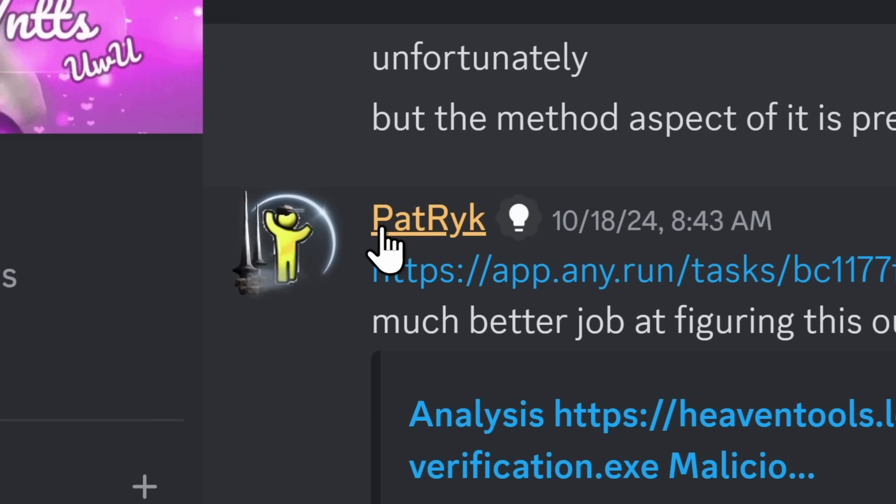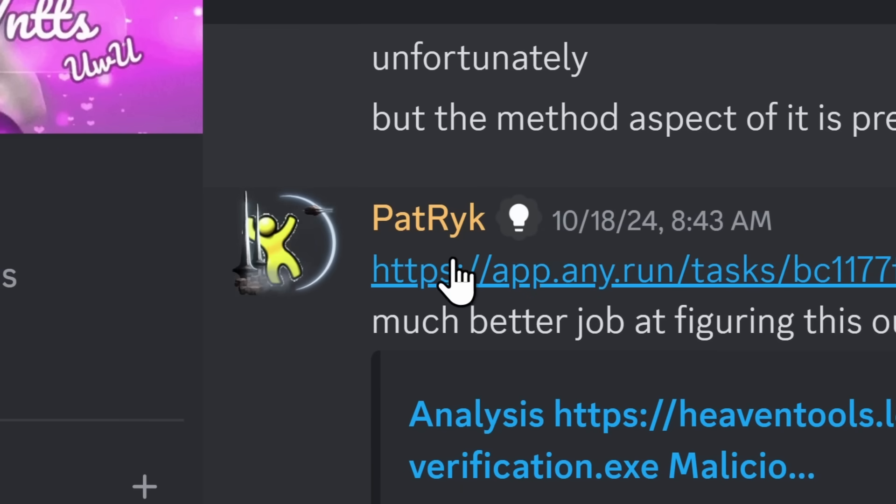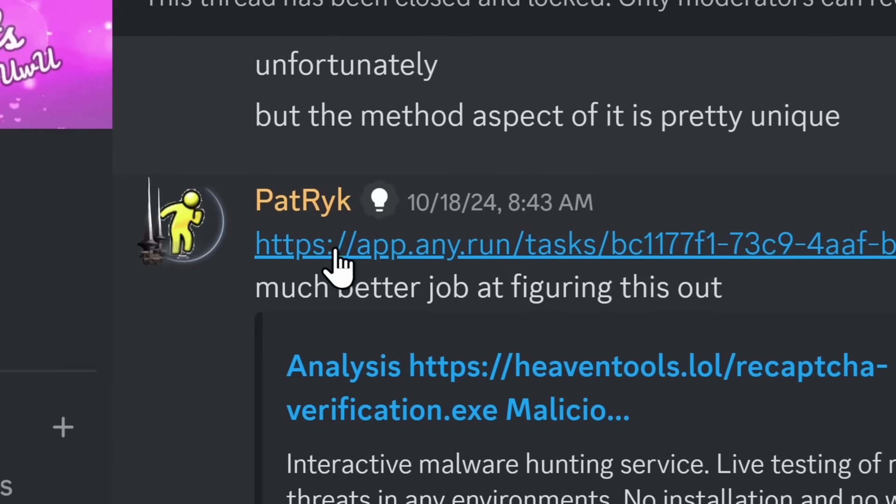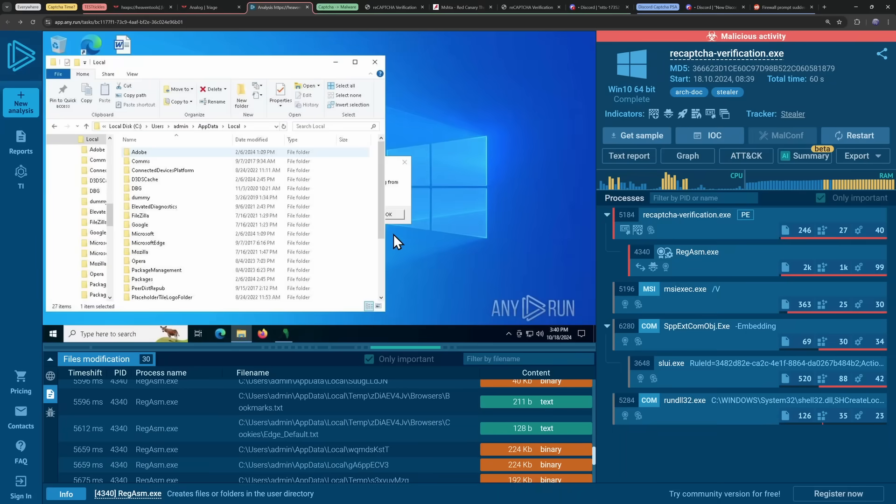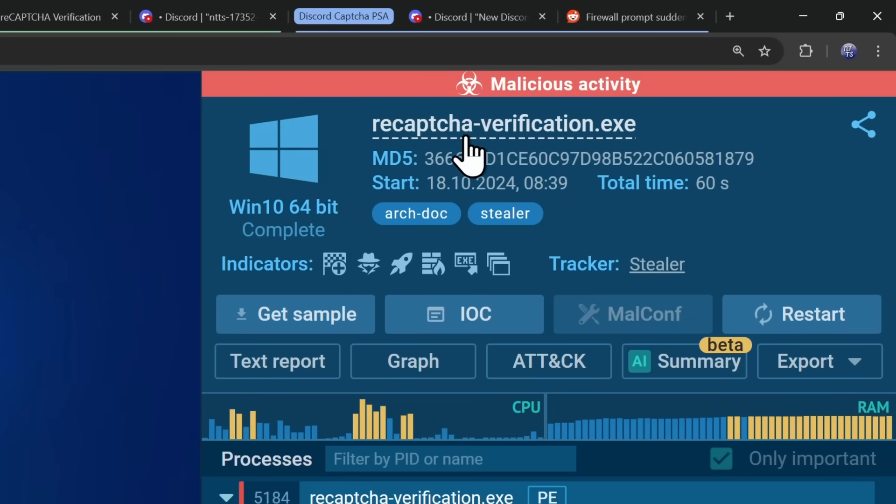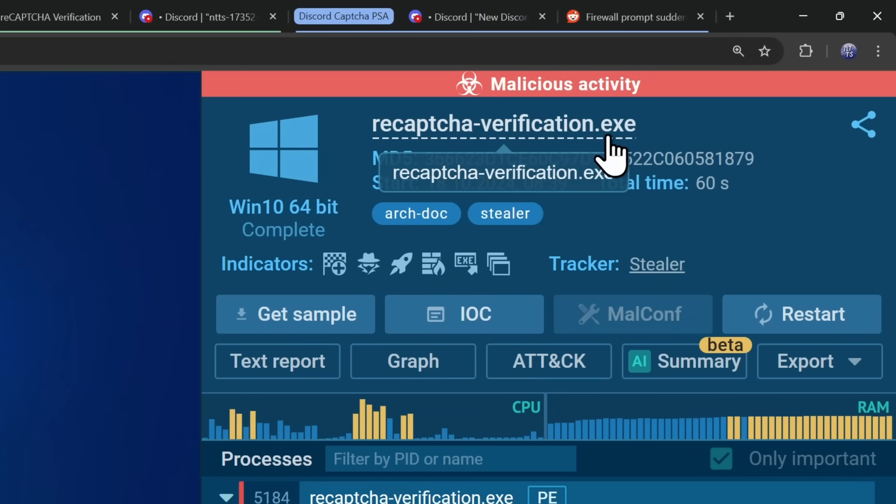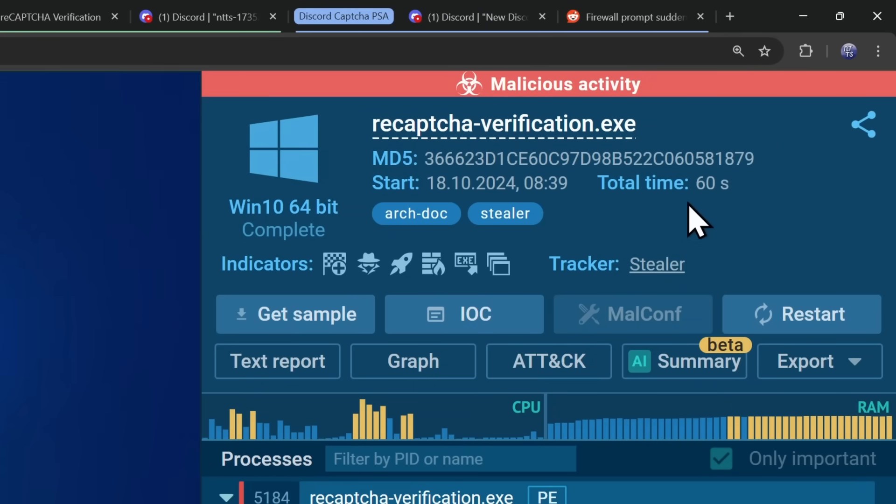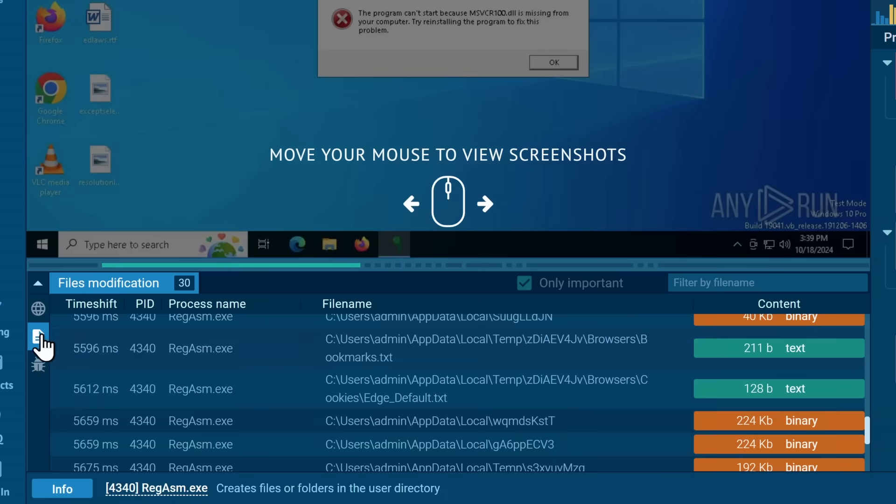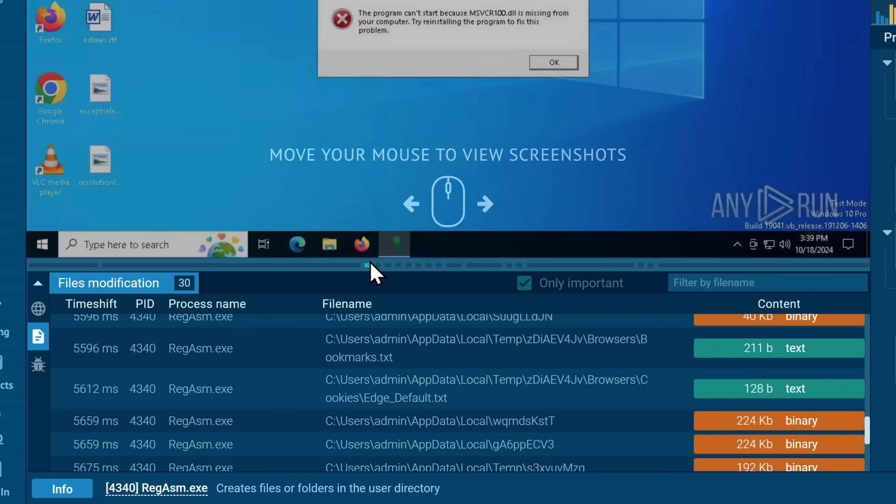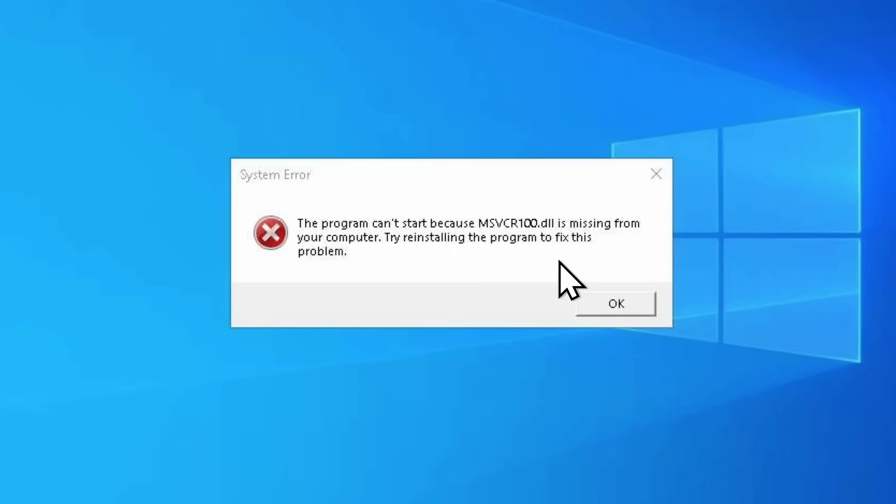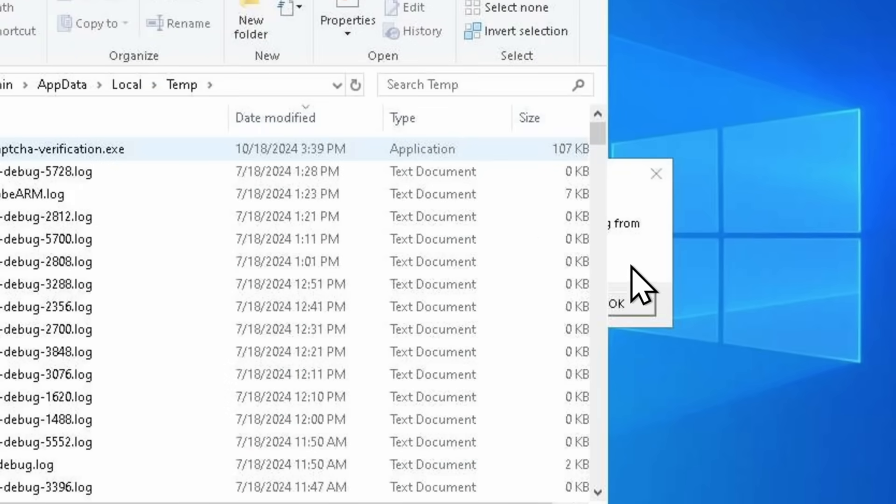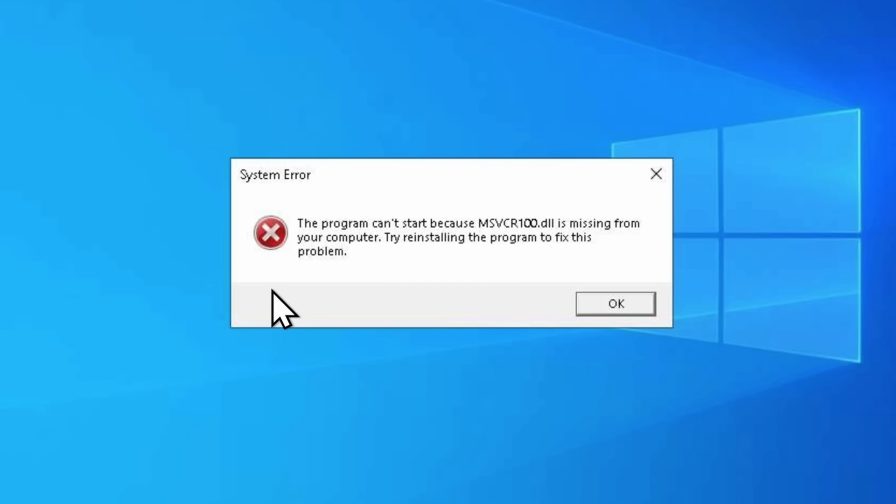But again, that's where Patrick pulls up with the absolute clutch. Because Patrick went on any.run and did his own analysis of the reCAPTCHA verification.exe file. If we go to the bottom here, we can see all the files that have been modified during the virtual machine running through this malware. You can see they also got the same error that we did, but that doesn't mean anything. In fact, I'm pretty sure this is a fake error.